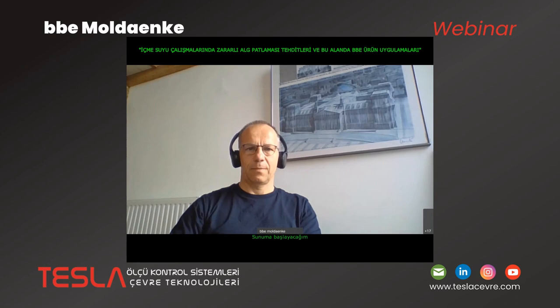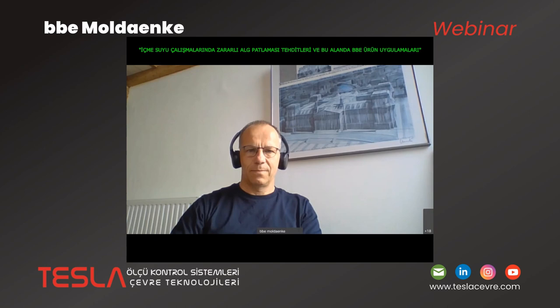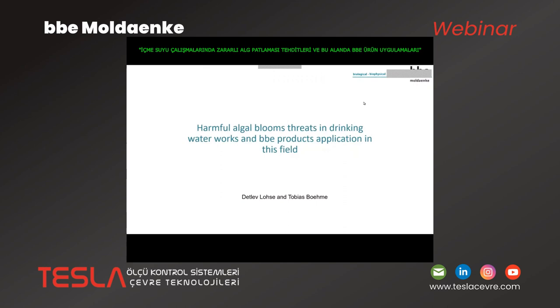I'll start with a presentation. What we want to tell you about today is about harmful algae blooms, the threat in drinking water works, and BBE products' application in this field.